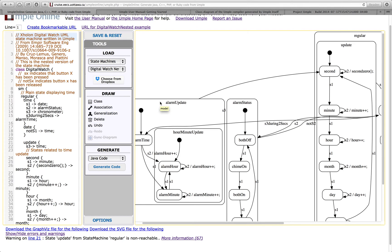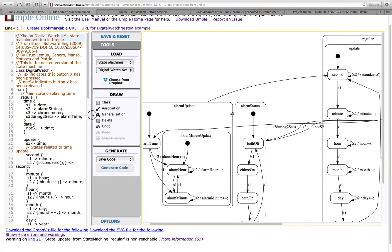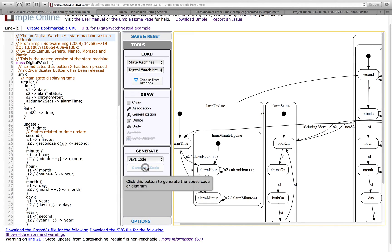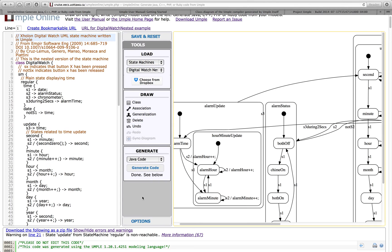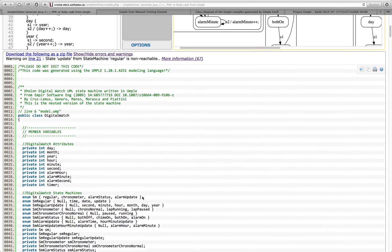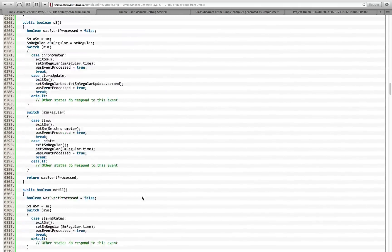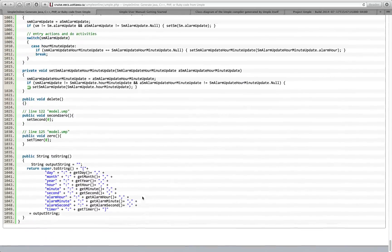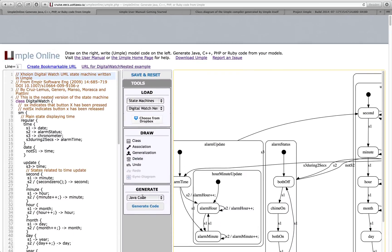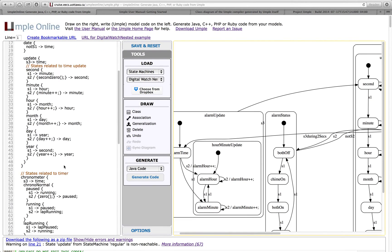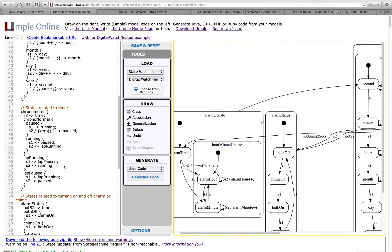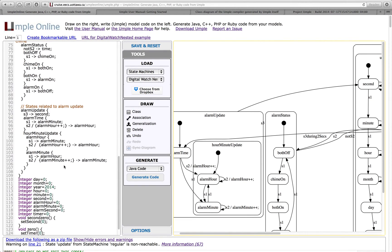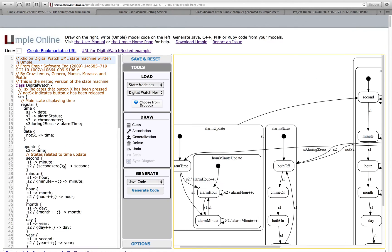You can blend class diagrams and state diagrams very nicely into any system in Java, C++, and PHP. Let's take a look at generated Java code for this, for example. This is being generated on the server. This is the Java code for this state machine. You can see that it has over a thousand lines generated from the state machine specification in UMPL, which has 127 lines.